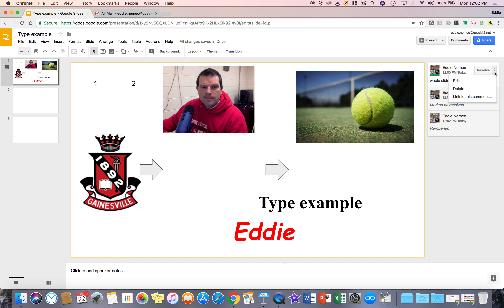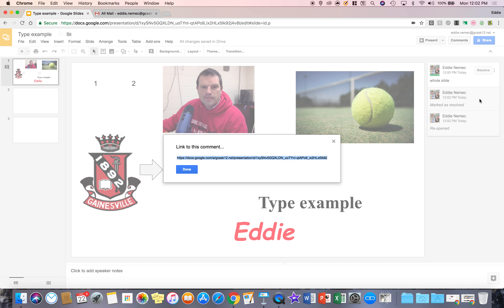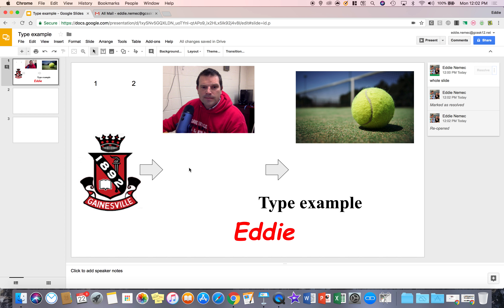Again, you can go to the three bars and edit the comment, delete it, or get a link to this comment and share that link with somebody who has access to this document. All you have to do is copy this link and email it to someone who has been given shared access to this slide.